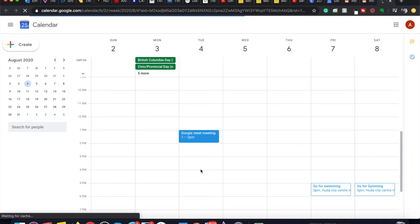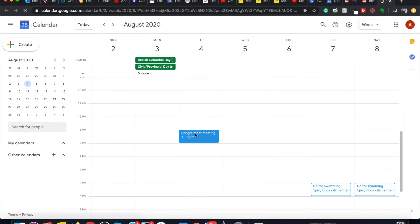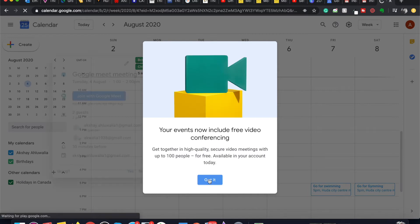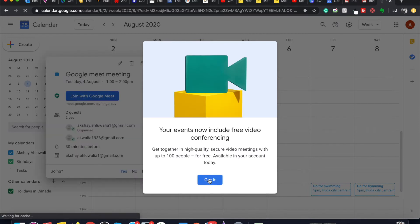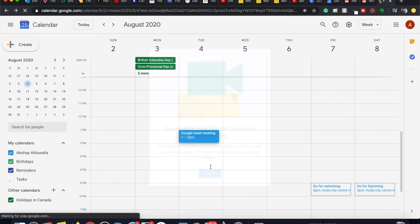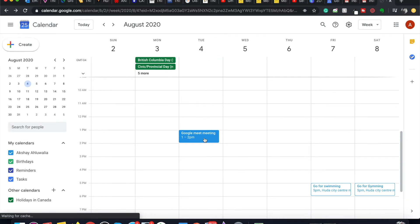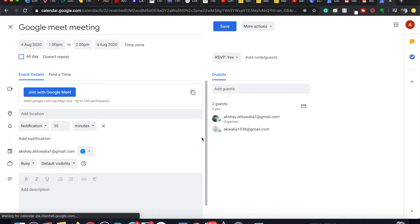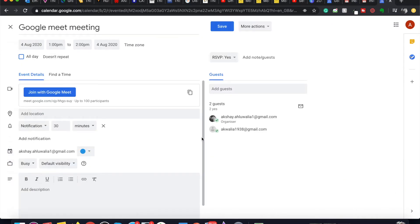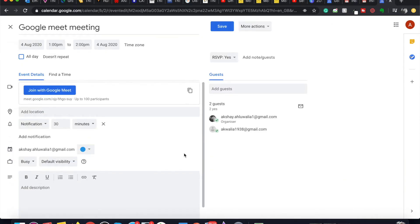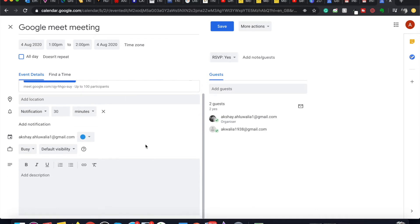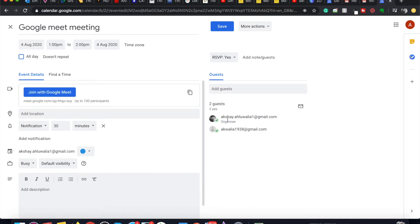As I can see, the Google Meet meeting has been added to my calendar. If I double-click on this meeting, I can see the link that is there. I can see the guests. As of now, there is only the organizer and myself, and I have said yes to the RSVP.